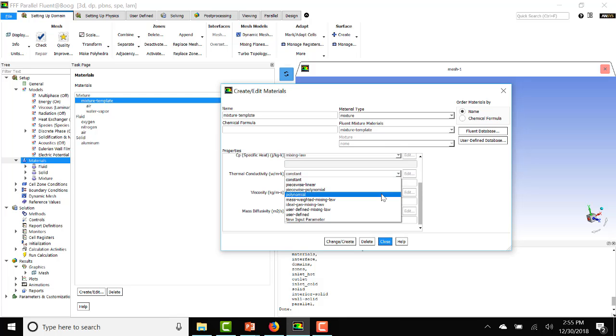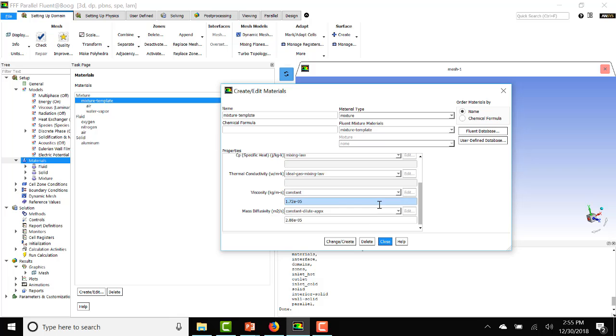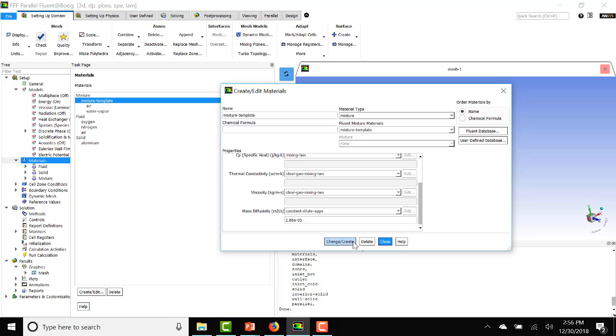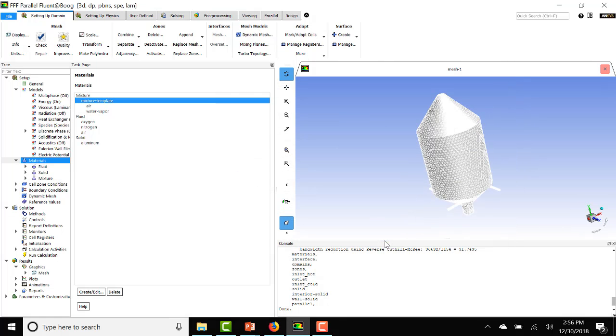Thermal conductivity, we'll do ideal gas mixing law. For viscosity, we will do the same. We'll leave the mass diffusivity at 2.88 times 10 to the minus 5, which is a default that should be appropriate for the temperature and pressure range that we're working in.